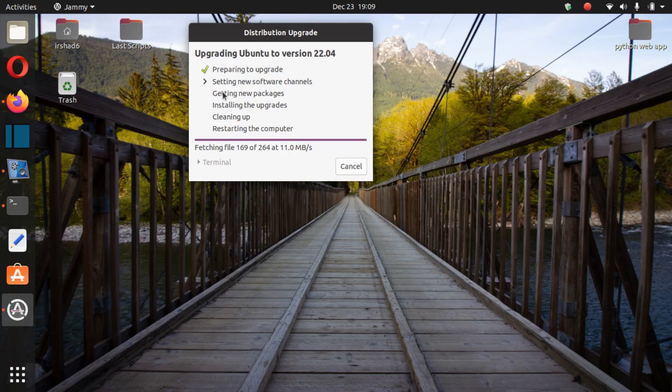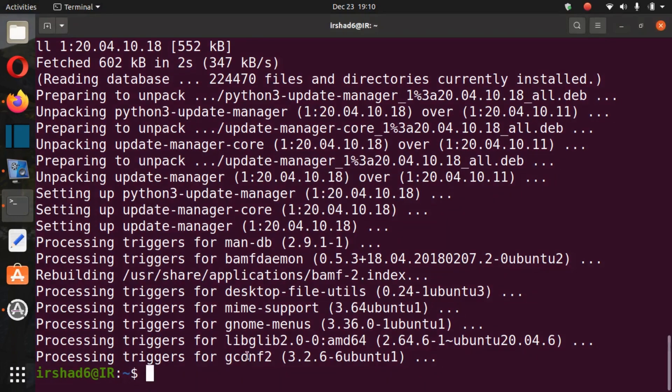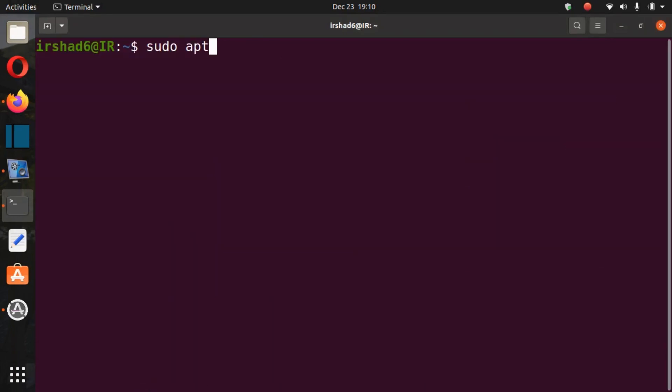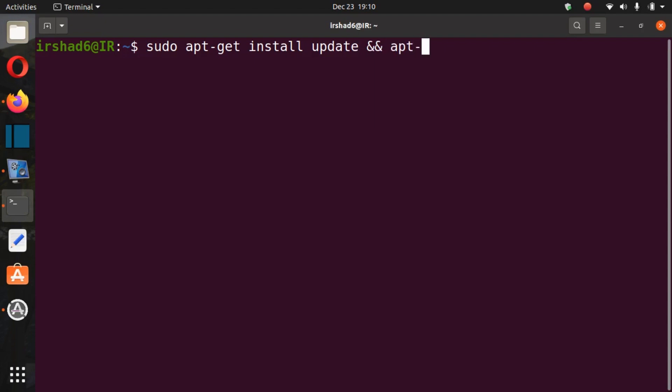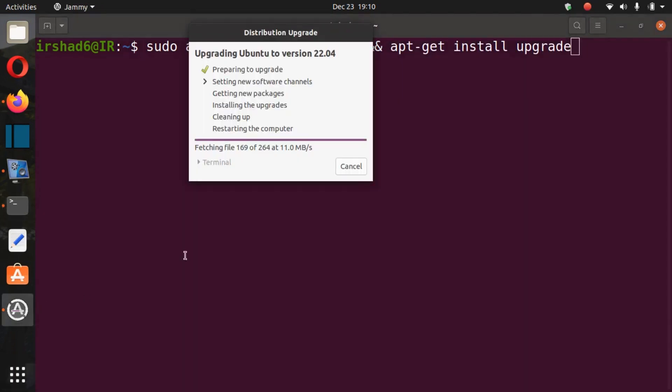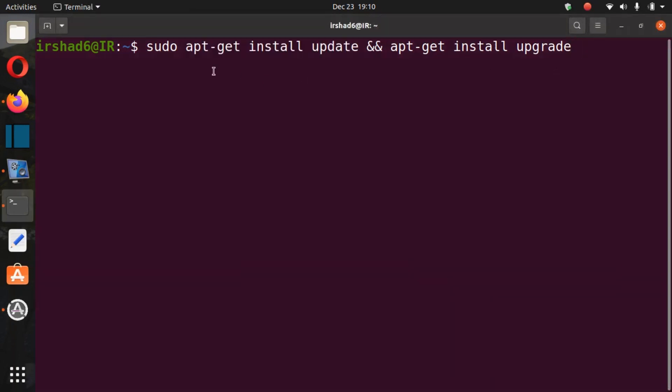So after you're done with this, you're done with this all. Then again, you can check through terminal. After you finish with this one, you can just type here and it will show you the latest version of your Ubuntu.